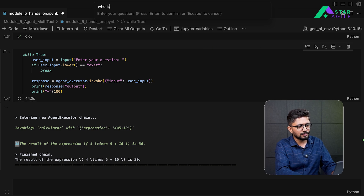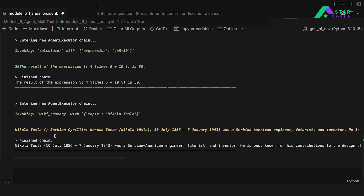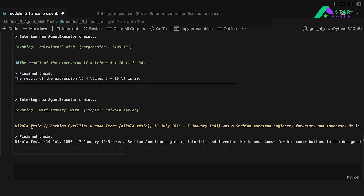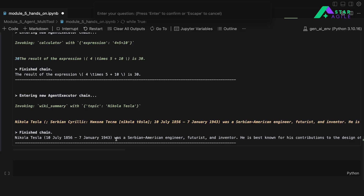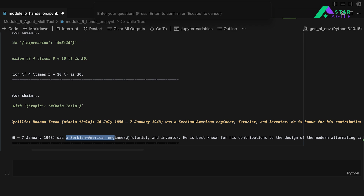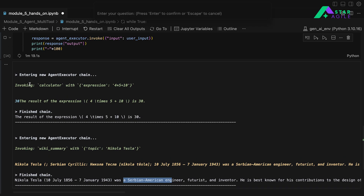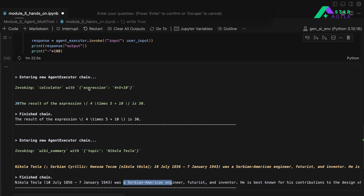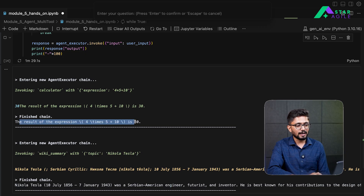Let's ask another question: 'who is Nikola Tesla?' This time, depending on our question, the agent has seen that we want a summary, so it automatically called the wiki_summary tool with the topic 'Nikola Tesla.' Wikipedia responded back with a text, and the agent summarized the answer — Nikola Tesla was a Serbian-American engineer, futurist, and inventor. Based on the user input, the appropriate tool was automatically invoked by the agent.